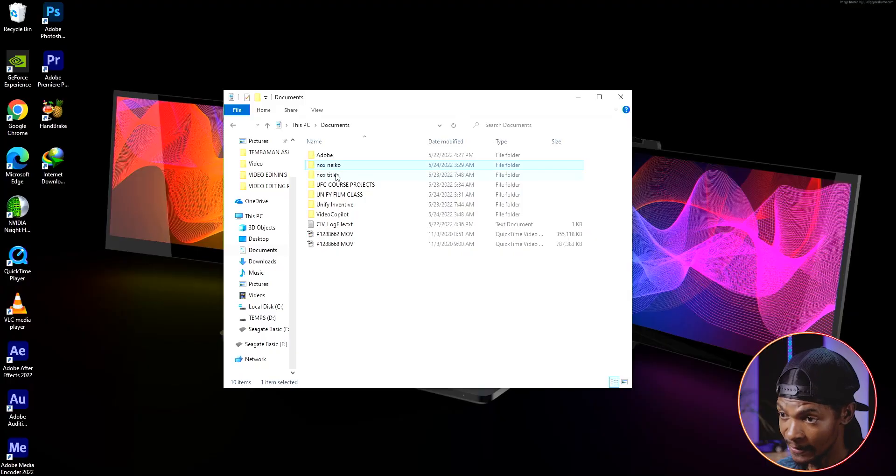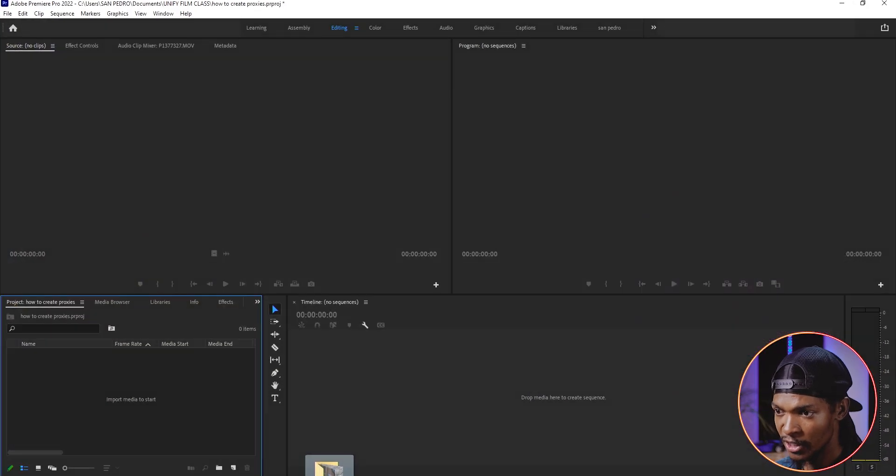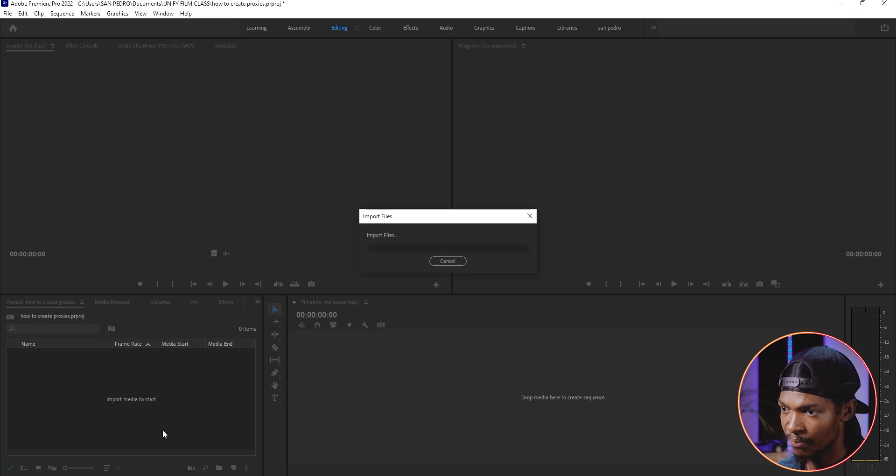Adobe Premiere Pro has a very intelligent way of working with proxies. Let me show you how to create proxies in Adobe Premiere Pro 2022. The first thing that we're gonna do is to import our videos into Premiere Pro.